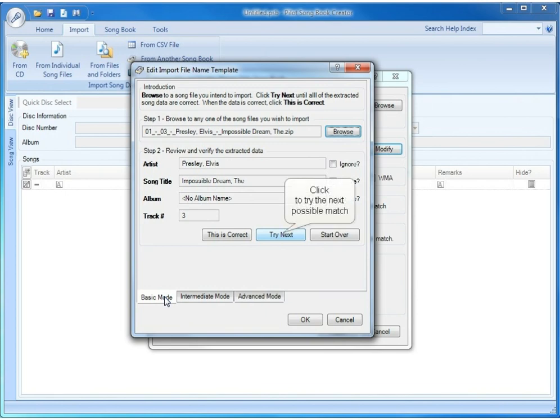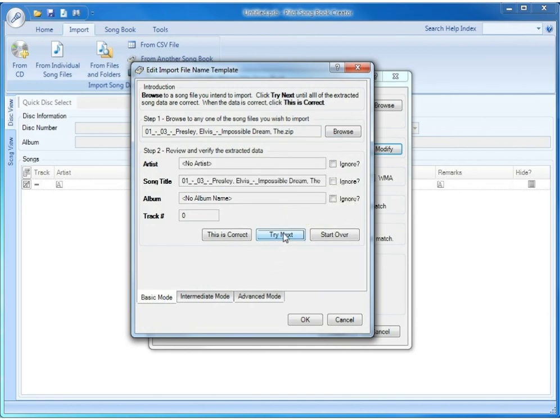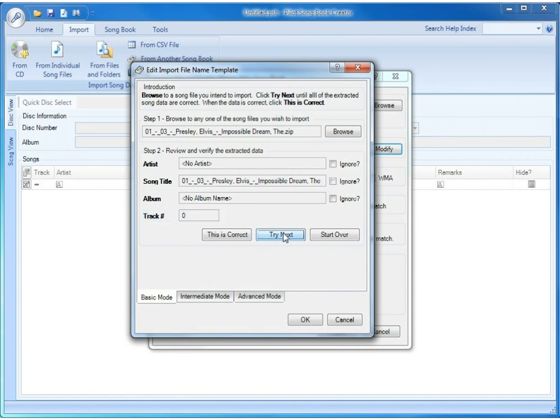So if we click try next, we'll see the other one that could possibly work. In this particular case, we can see by looking at it that artist, song title, album, and track number are not correct. So this particular template does not match our song file.